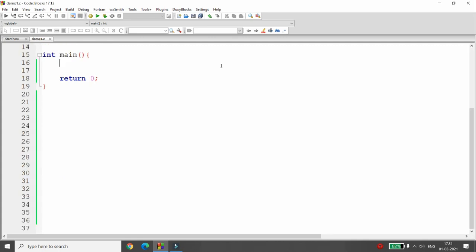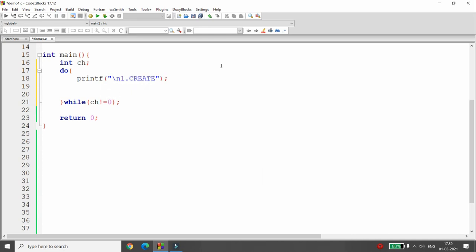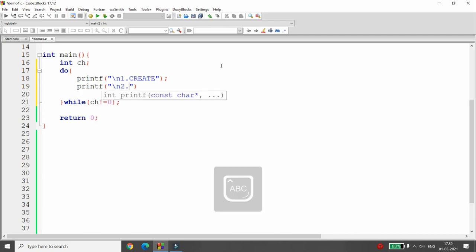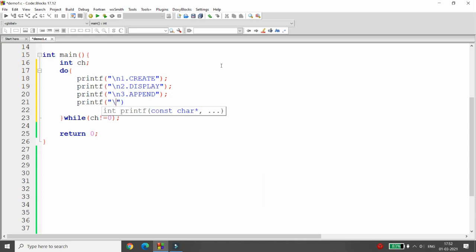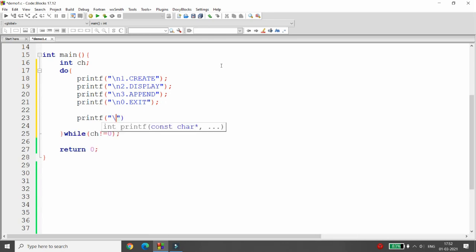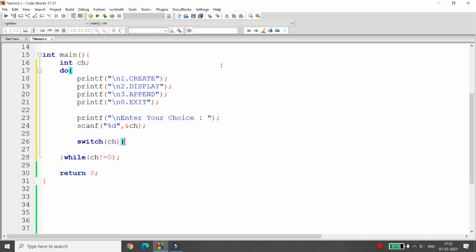Let me start with the menu. I'm declaring integer 'choice' and writing a do-while loop where choice is not equal to zero. I want to create the file first, then display the content, then append the record — so I'm adding three options: create, display, and append. Whenever the user enters zero, it exits. I'm asking the user to enter their choice using 'scanf("%d", &choice)'.